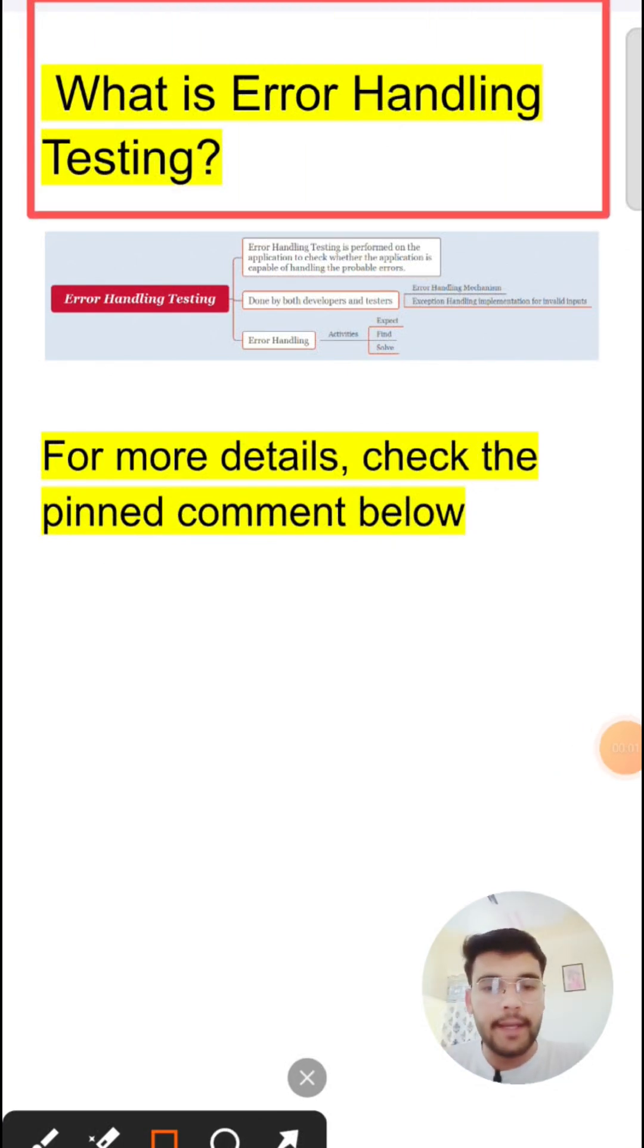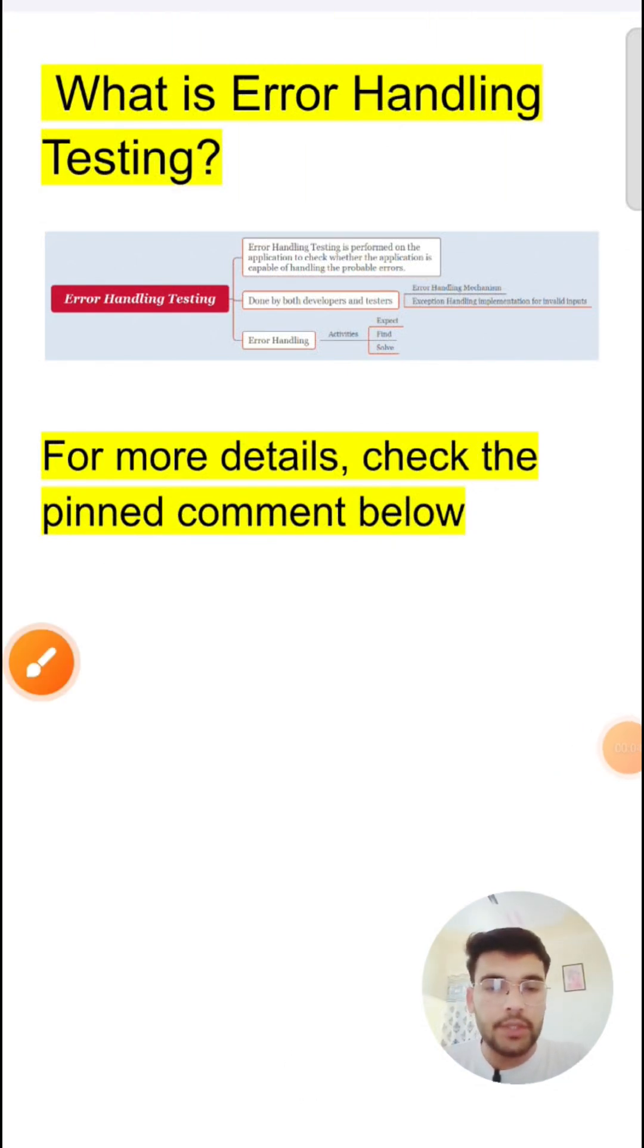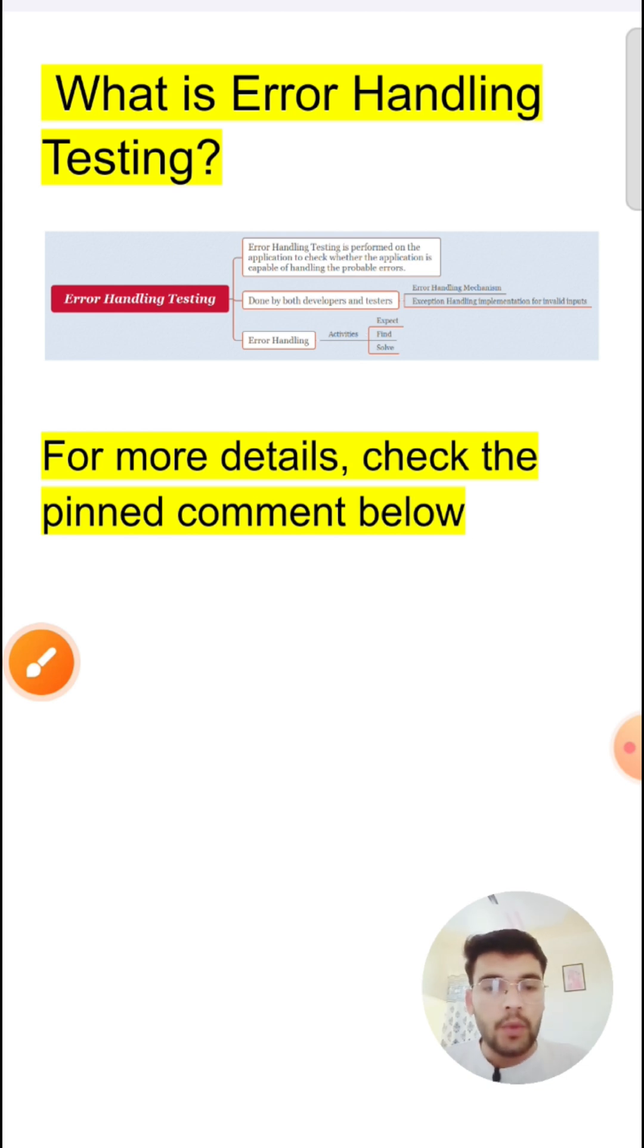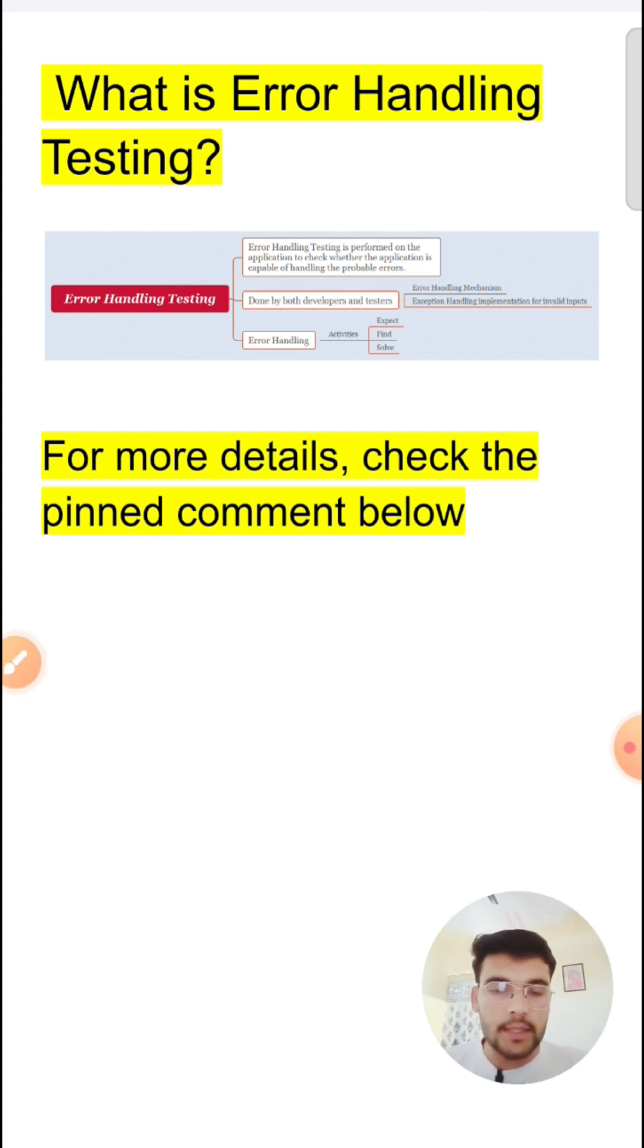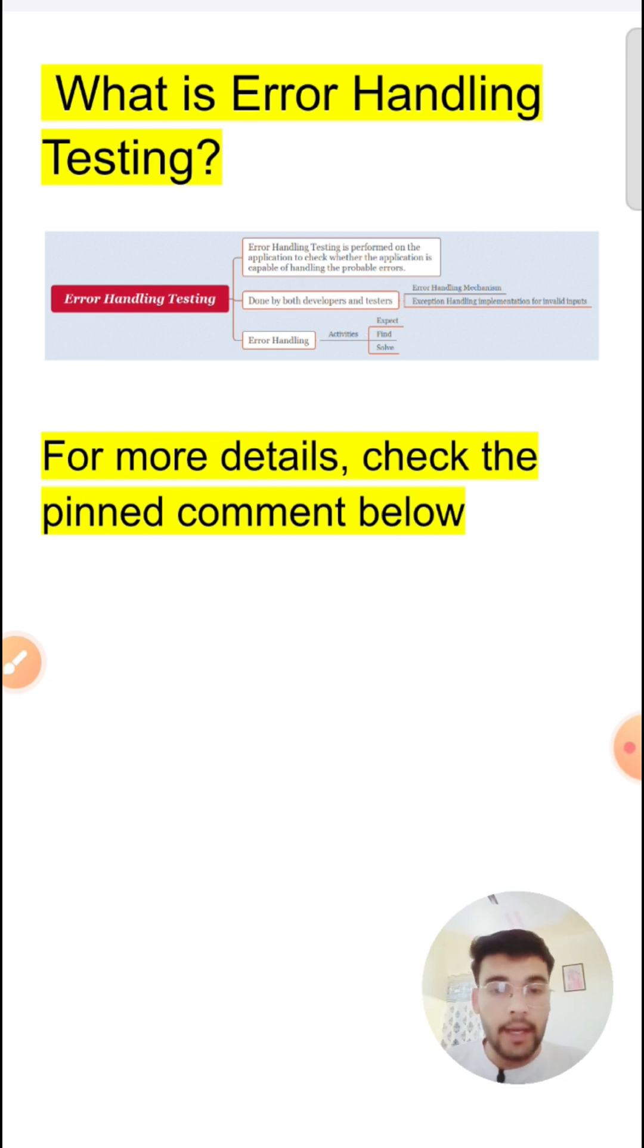What is error handling testing? If you perform testing on the application to check whether your application is able to handle the probable errors or not, then that testing is known as error handling testing.